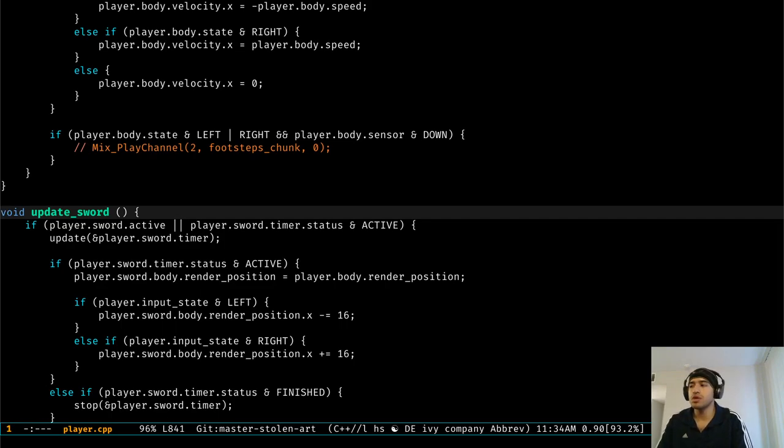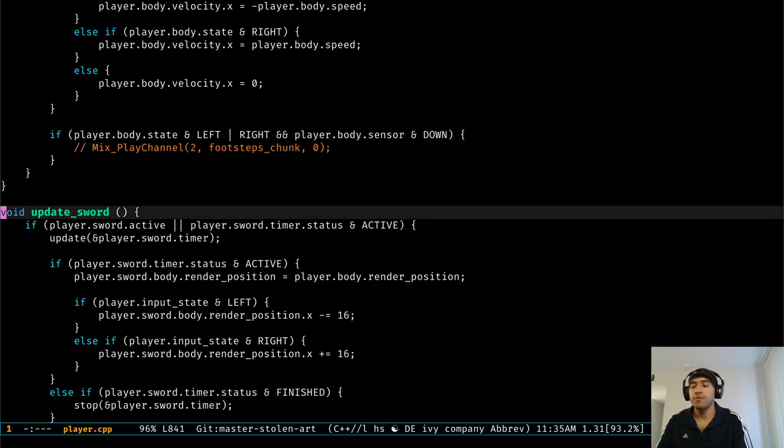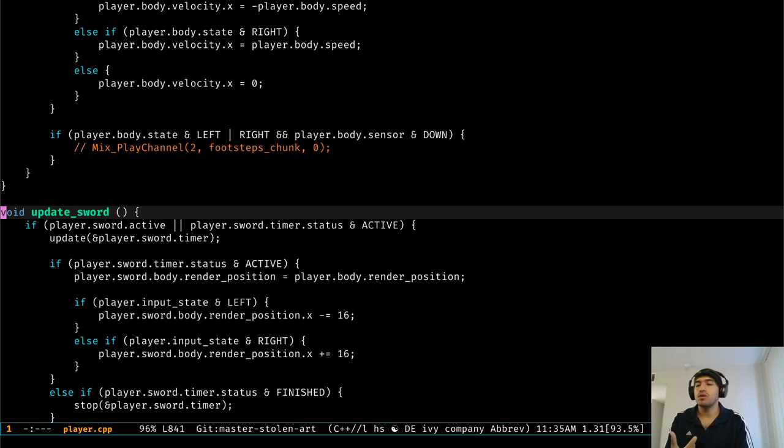You can also use Counsel to give you a list of the project's files. In the previous video, I showed you how to do it with Projectile, and I was using iDo for that matter. But Ivy is a lot more flexible, or in this case, Counsel, because you can give it multiple symbols or strings to look for.